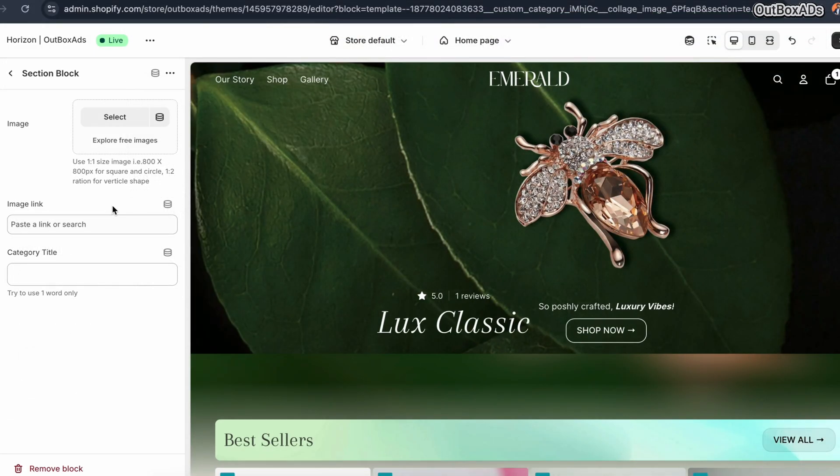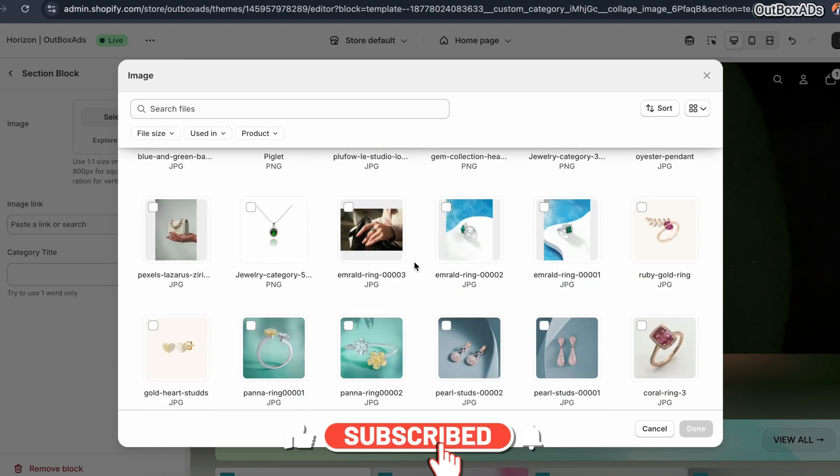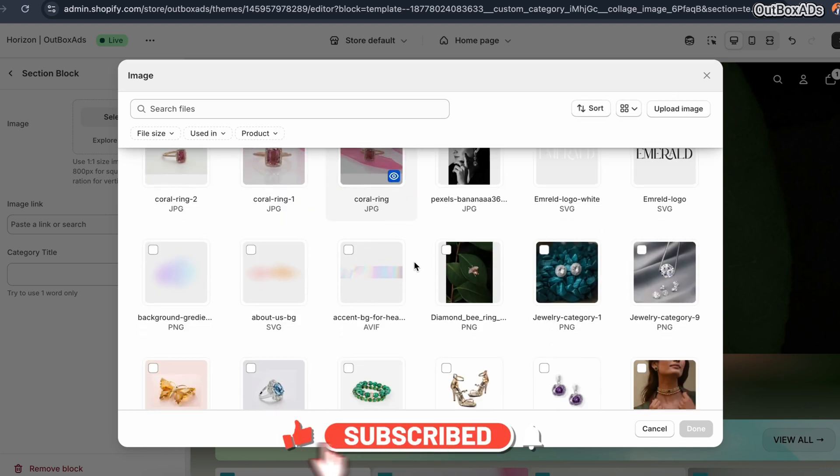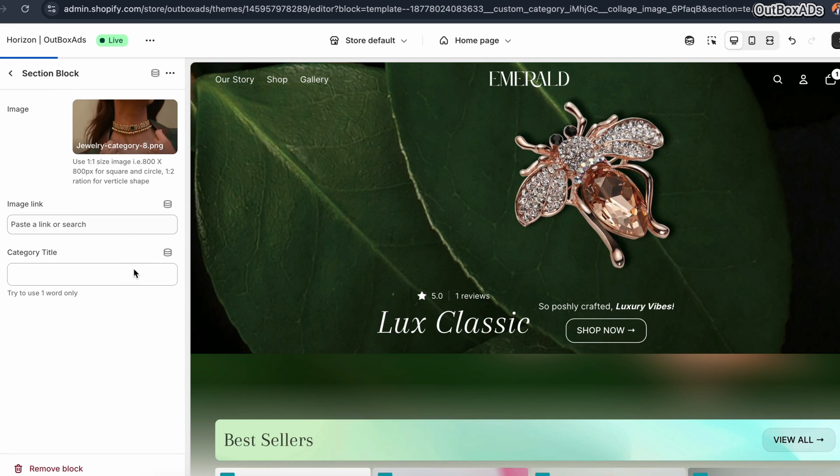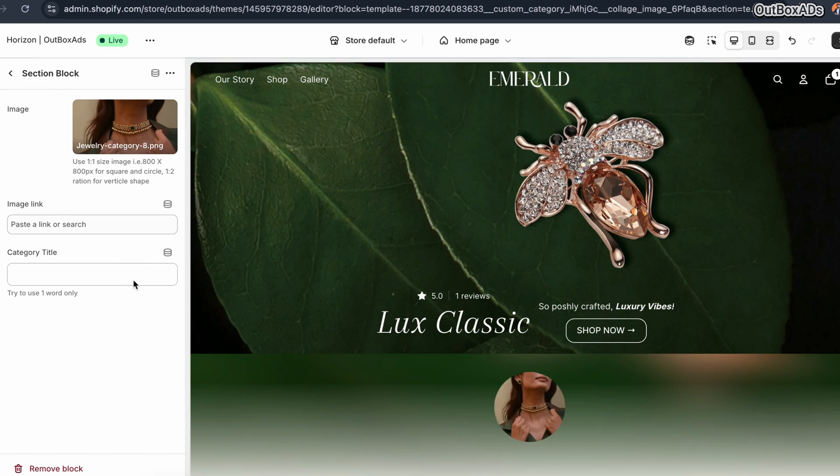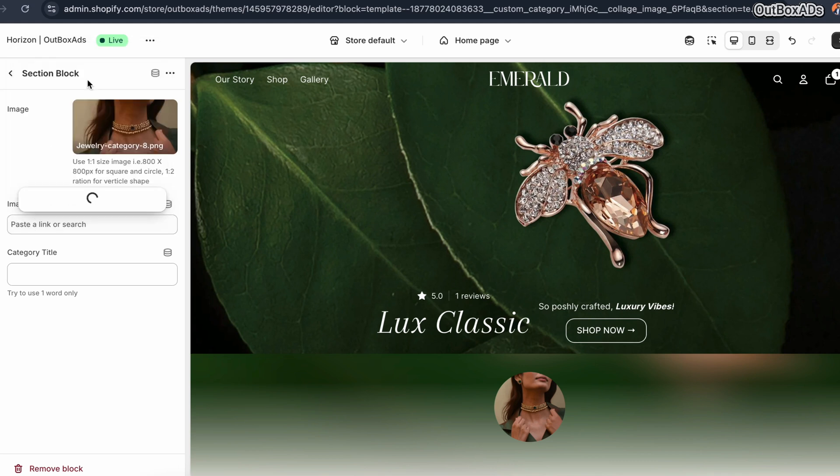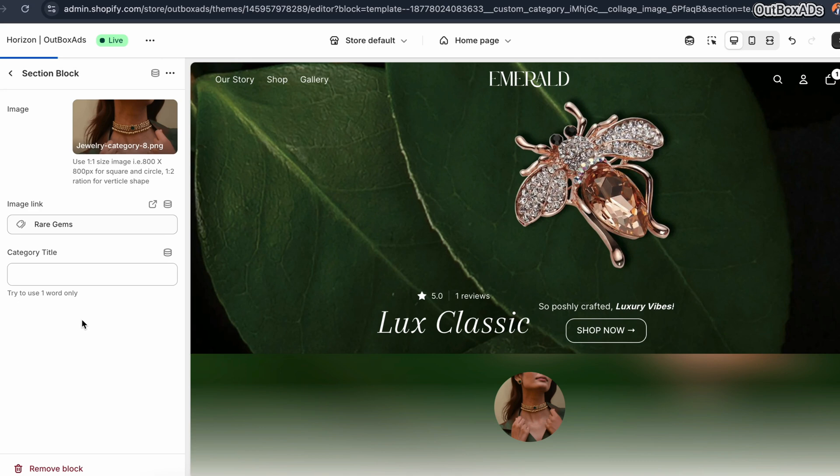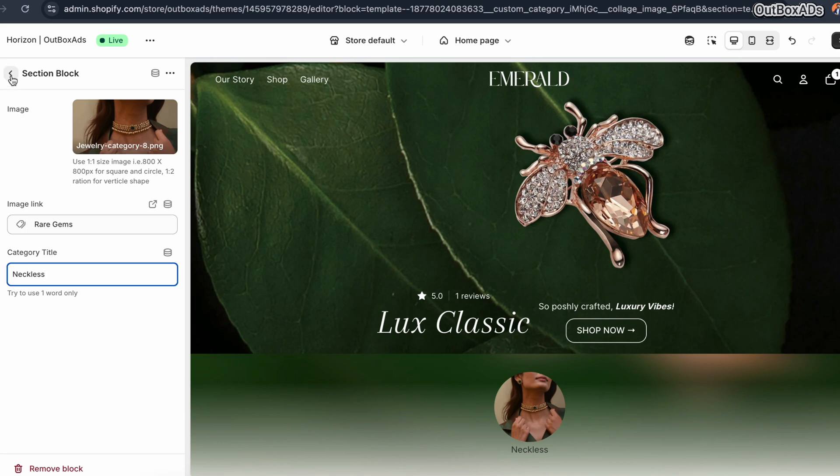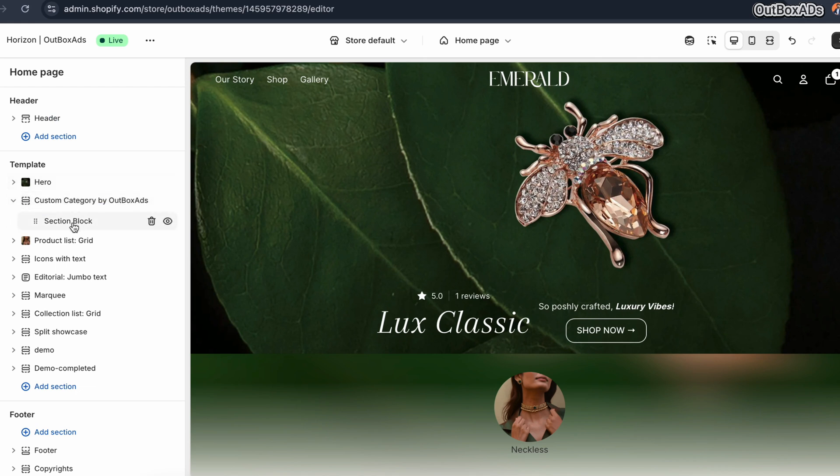For the first category block, I am selecting this image, and connecting the related collection and adding the title. Here you can see our first category block is visible now. Let me create all the required category blocks to save time. The process is exactly the same.